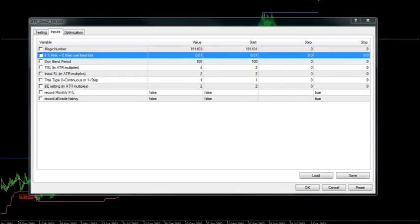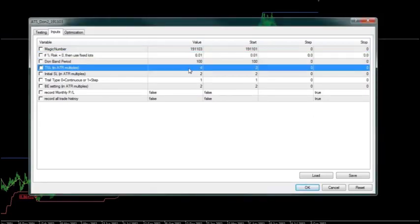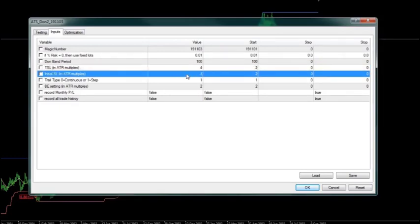As Richard outlined in the previous video, we've now coded this Donchian breakout system into an EA to see how it would perform. This is the input sheet for that particular run. We're using a fixed lot size of 0.01, a Donchian period of 100, a trailing stop of 4 ATR, and an initial stop of 2 ATR.